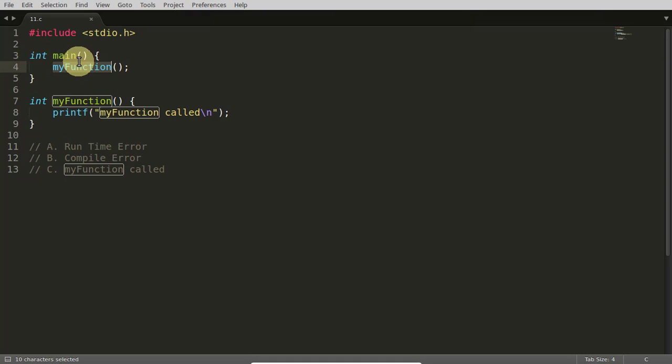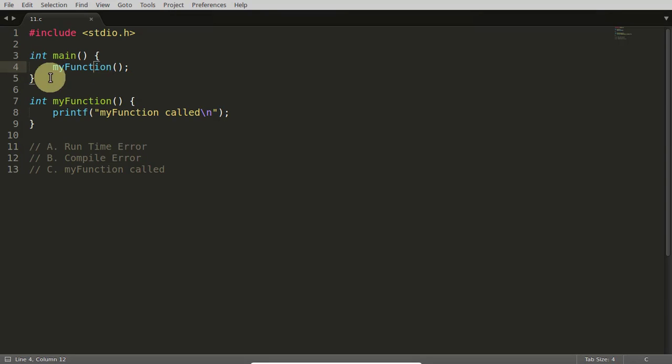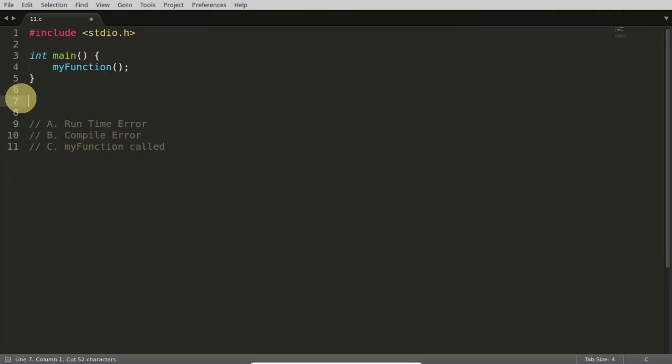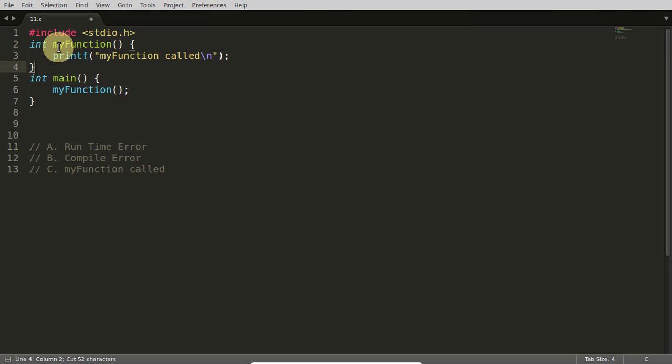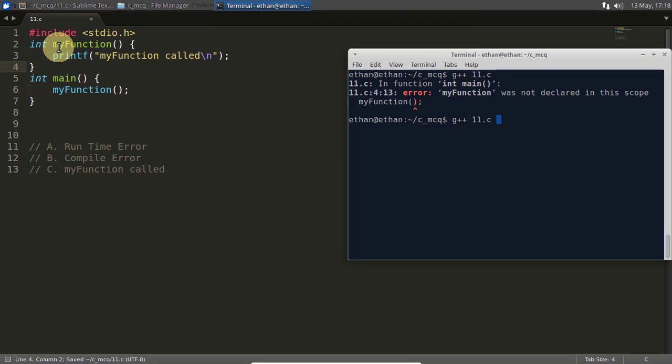Even a declaration for this, okay? So control X, paste it here. Now this code is fine. If you will compile with C++, it will compile with no problem and run with no problem at all, okay?